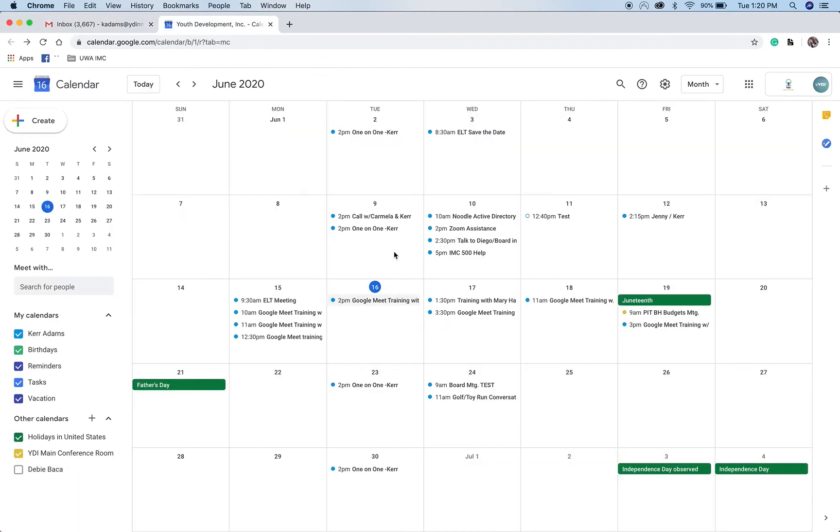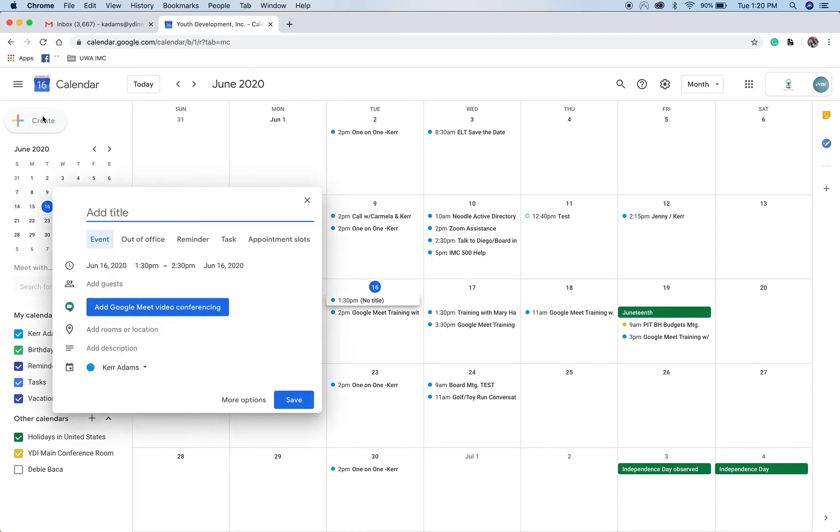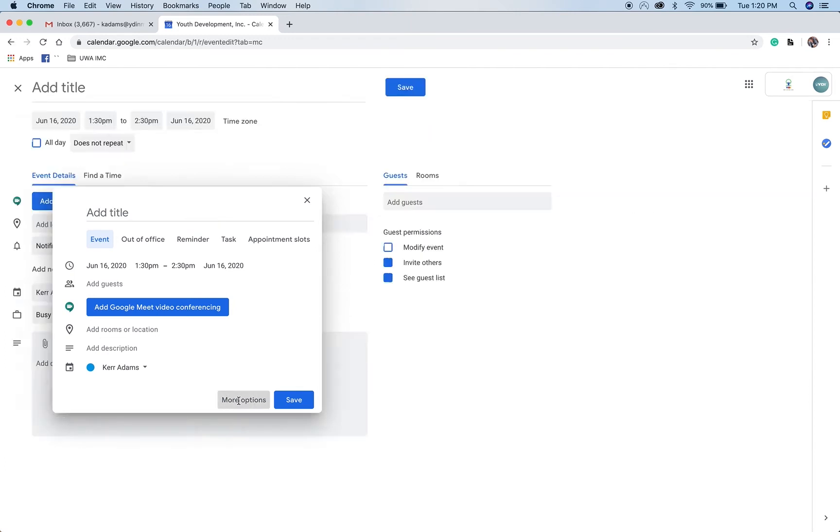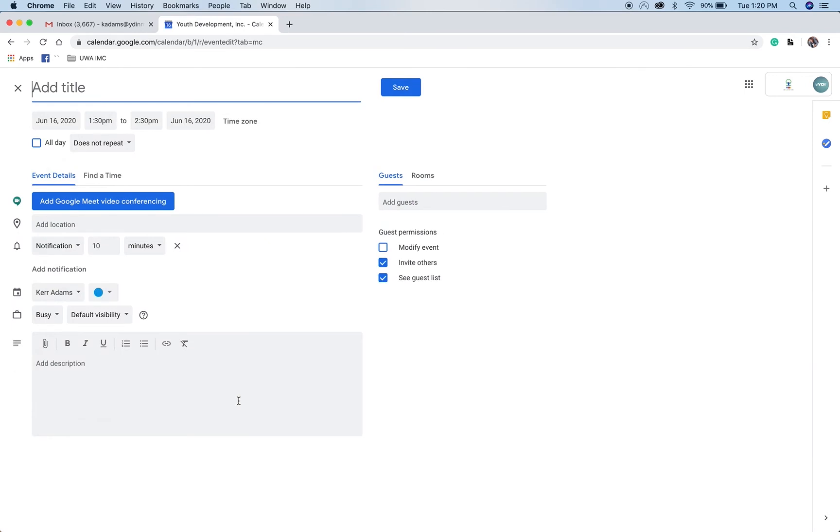So once the calendar is open, you want to click on Create, a little icon on the upper left here. Now the best thing to do to give you the most options, you click on the More Options button at the bottom first. This will open this window.